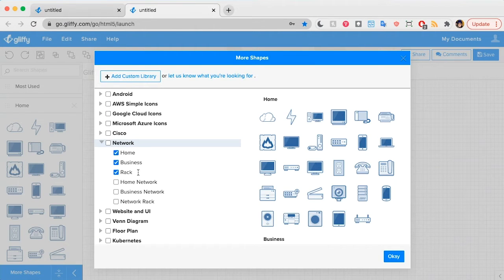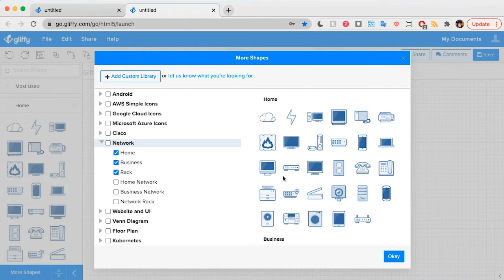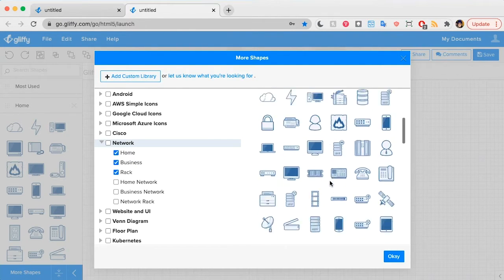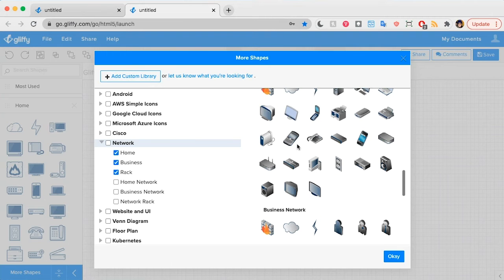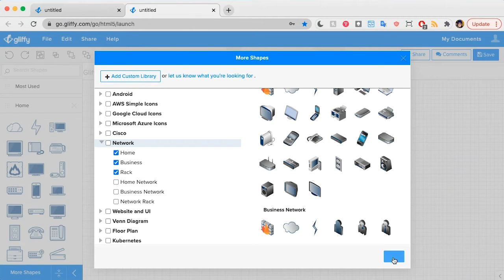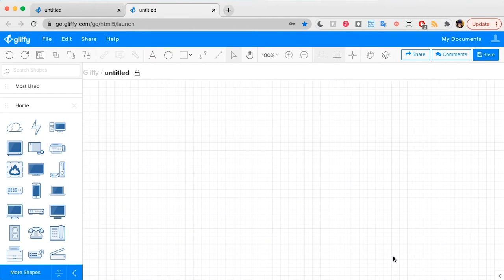So this is another way that you can access all those shapes. We actually have multiple options for you to choose from. I like this more modern style of shapes, but there is this three-dimensional shape set as well. So I'm going to click OK to get back to my drawing board.